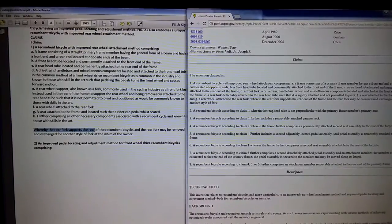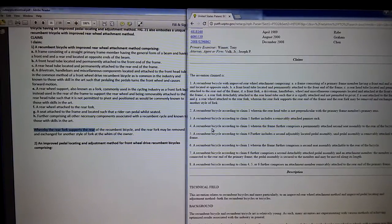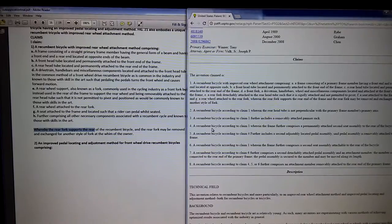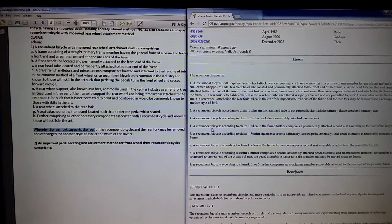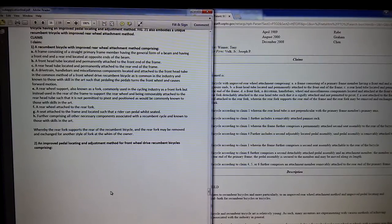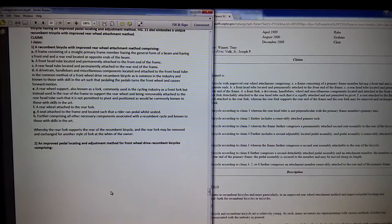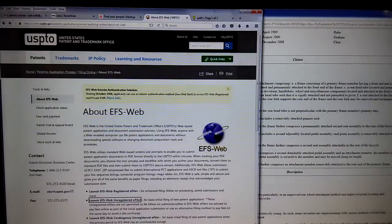We have now written our claims — you write a claim for everything that you want to invent. The next part I actually found to be really confusing. The next part is to fill in form 37 CFR 1.63. Let's go — how do you get there? I'll go to USPTO.gov.